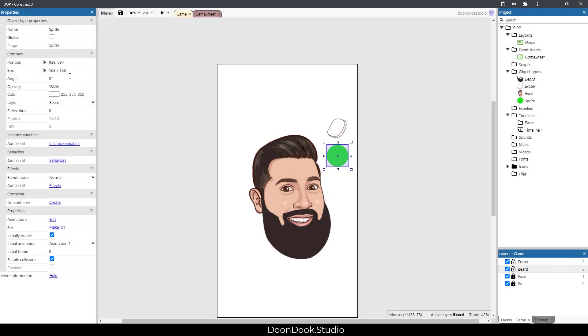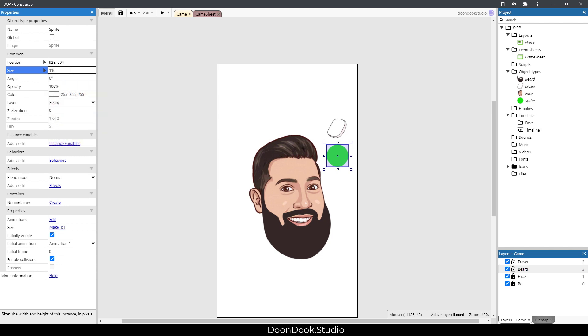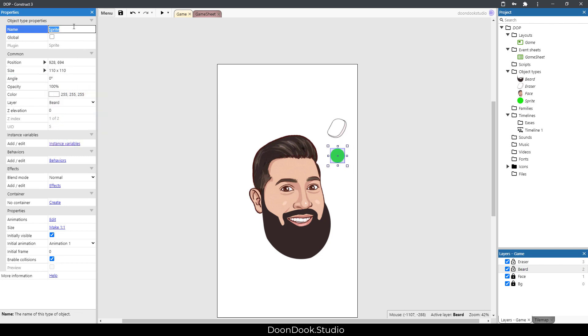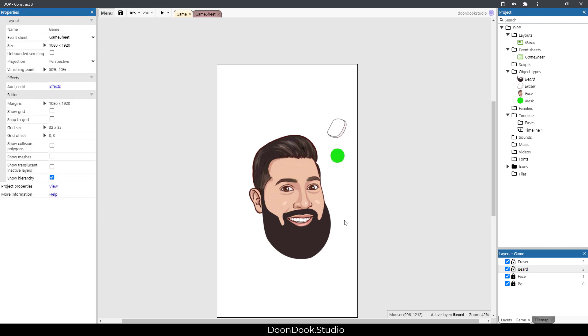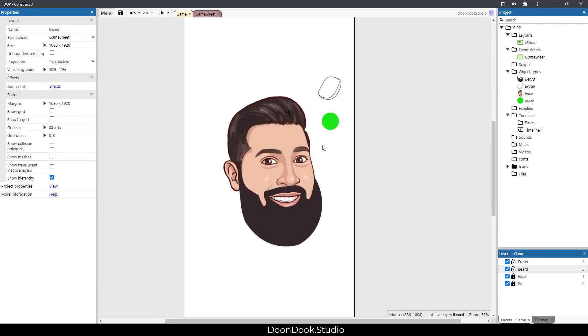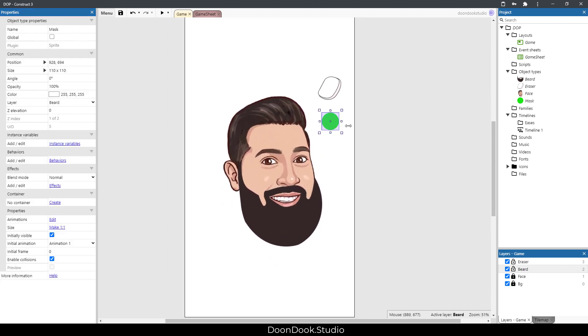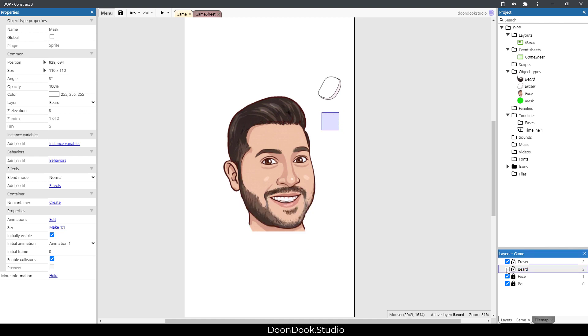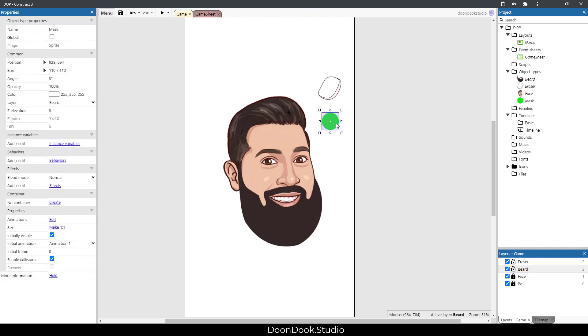You can see I'm gonna change the size to 110 and 110, and let's call this 'mask'. Now we have the objects in here - in the layer beard we have two kinds of objects.